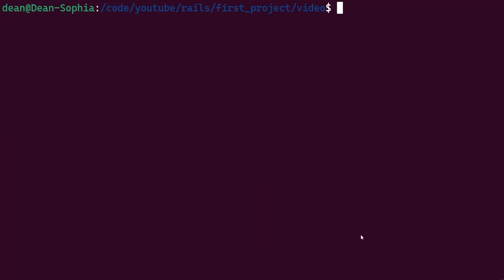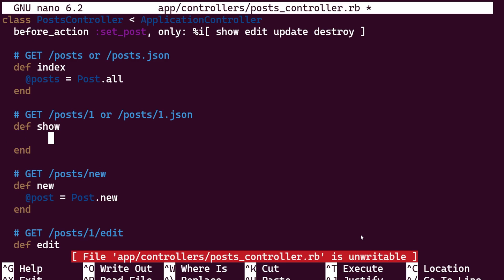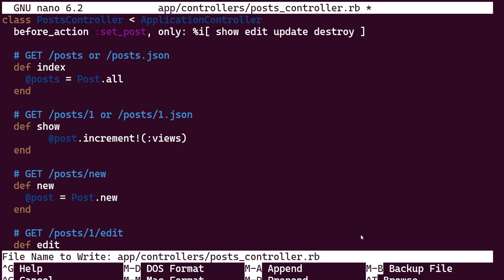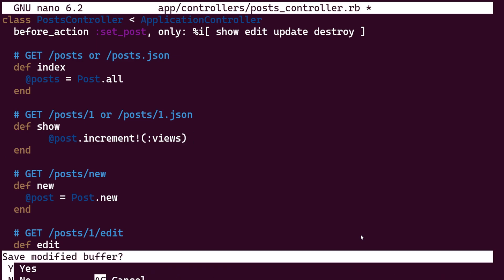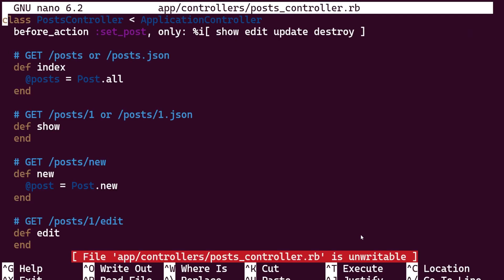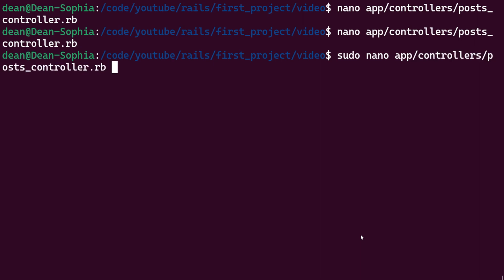Let's do a nano app/controllers/posts_controller, come down to the show action and in here I think it's like @post.increment the views by, I don't know, just :views maybe, I think is how this is done. I haven't done this from the command line in quite some time and it looks like it doesn't like that. Okay, so let's do a sudo nano for app/controllers/posts_controller.